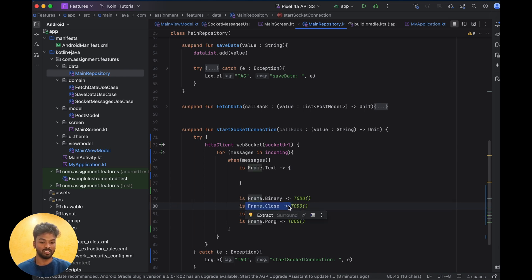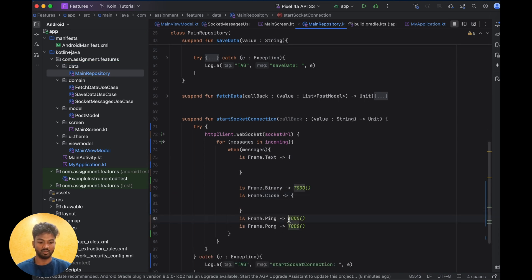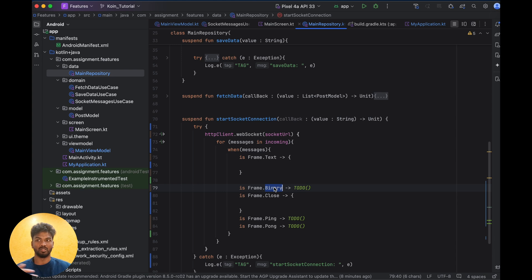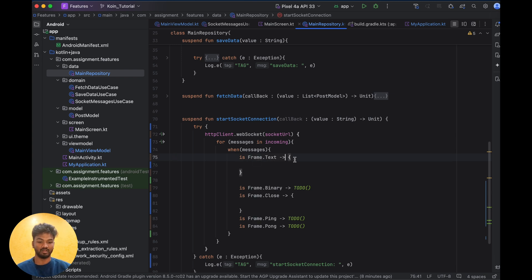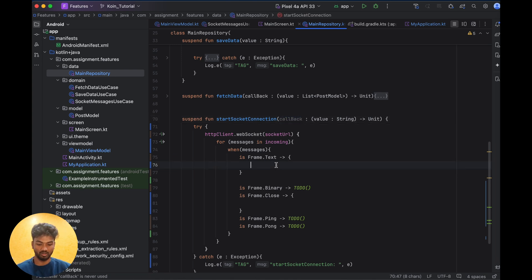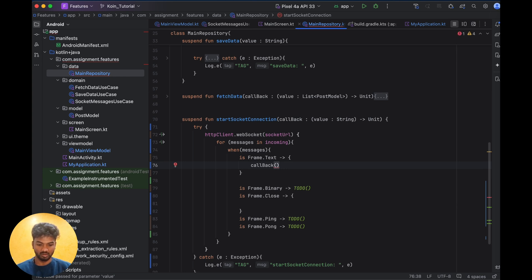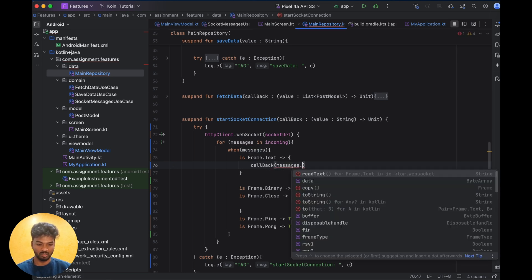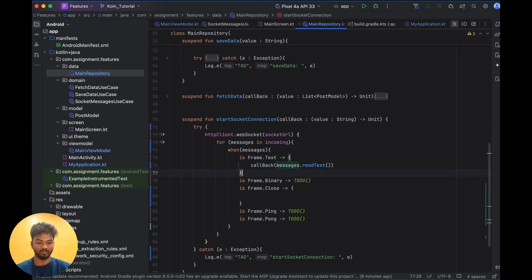There are other Frame variations: Binary, Ping, Pong, and Close. If the socket is closed, you get a Close frame — you can use it as an error message. Ping is like a server heartbeat with no value. Binary is for binary data like images. For our case, the socket returns text only. So for the Text frame, I pass it to the callback using `message.readText()`.